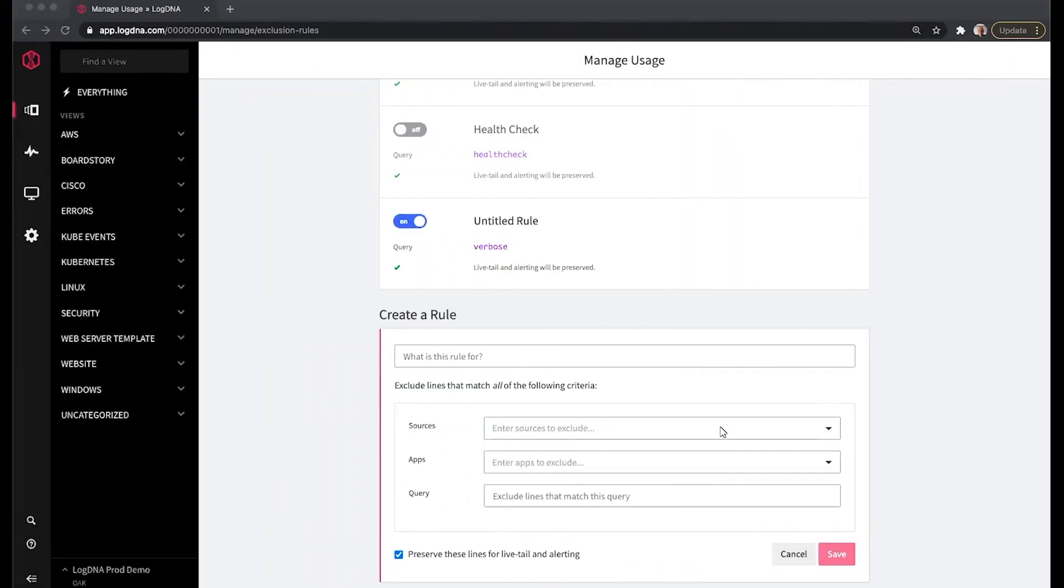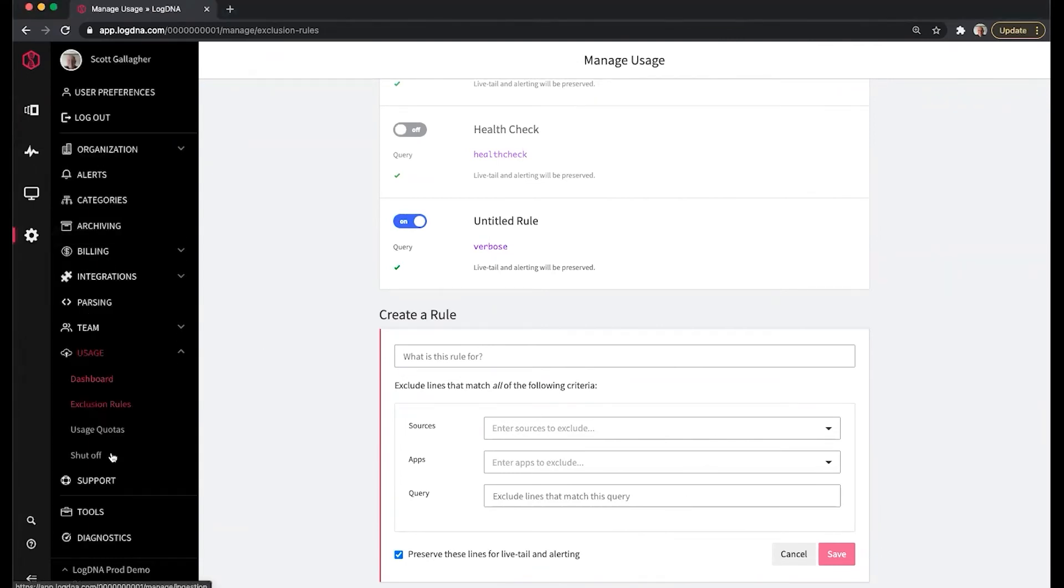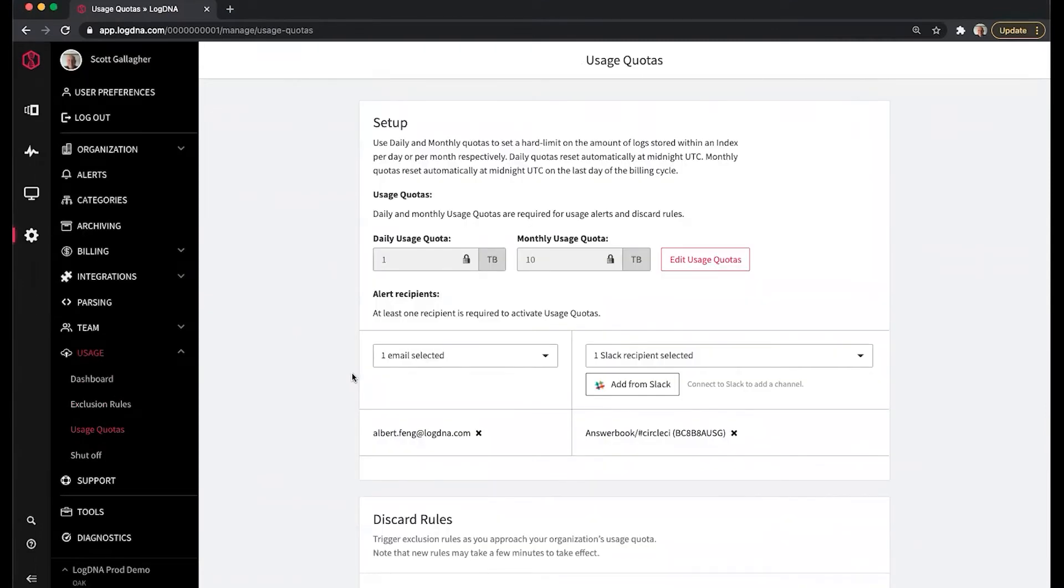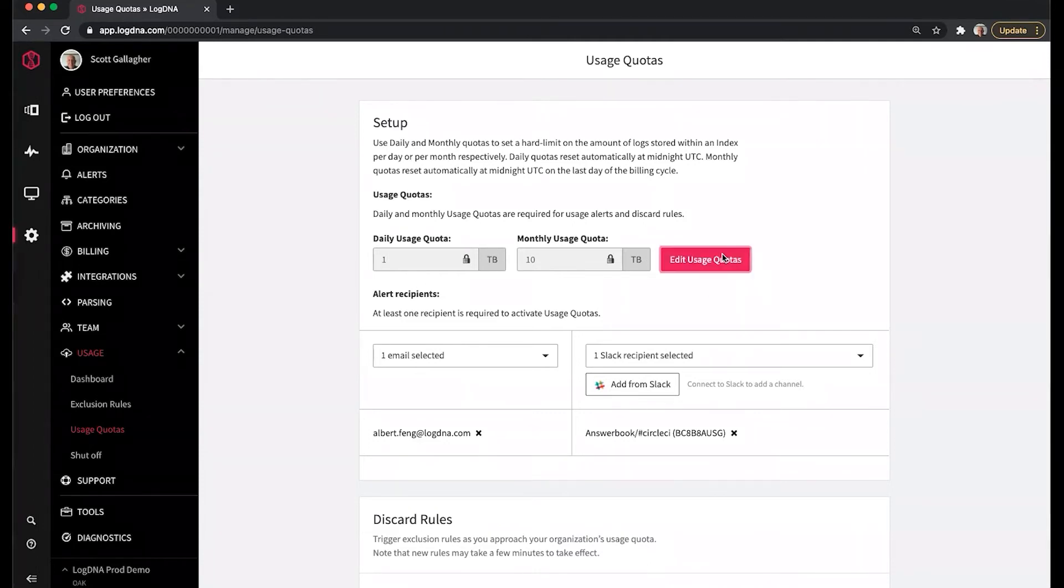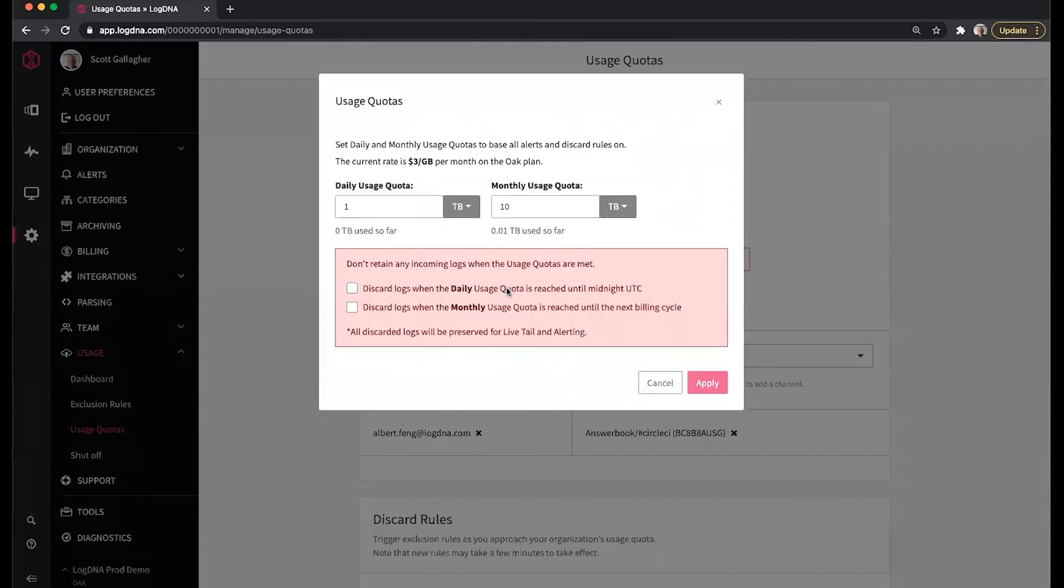We can filter based on sources, apps, queries, or in conjunction with each other. Our usage quotas allow you to control costs by allowing you to set hard and soft limits to engage triggered exclusion rules. We can set daily usage quotas and monthly usage quotas, and we can set these as hard limits.